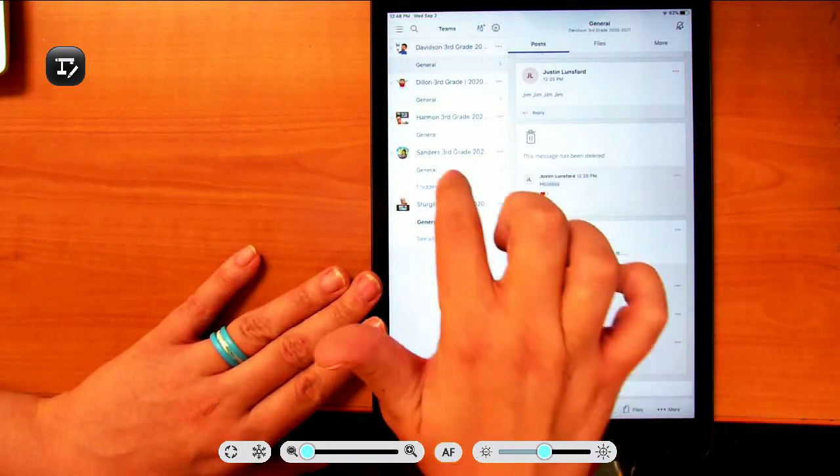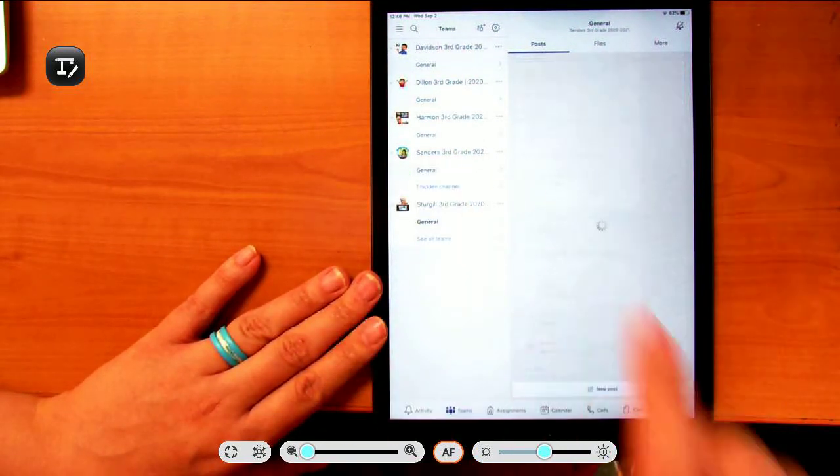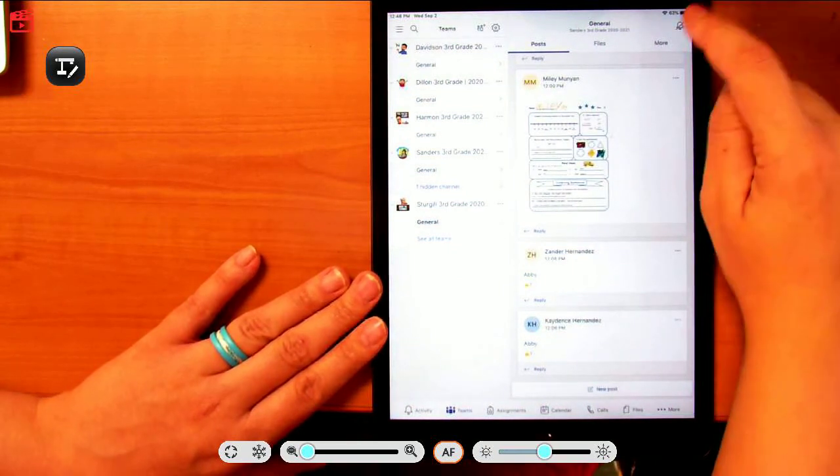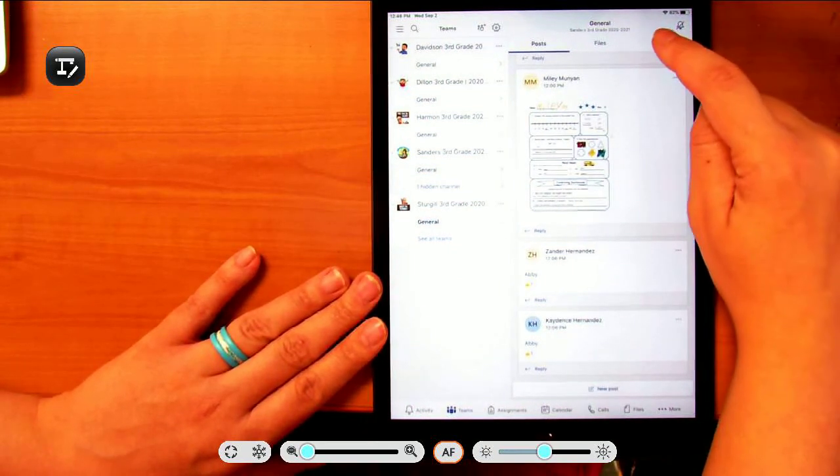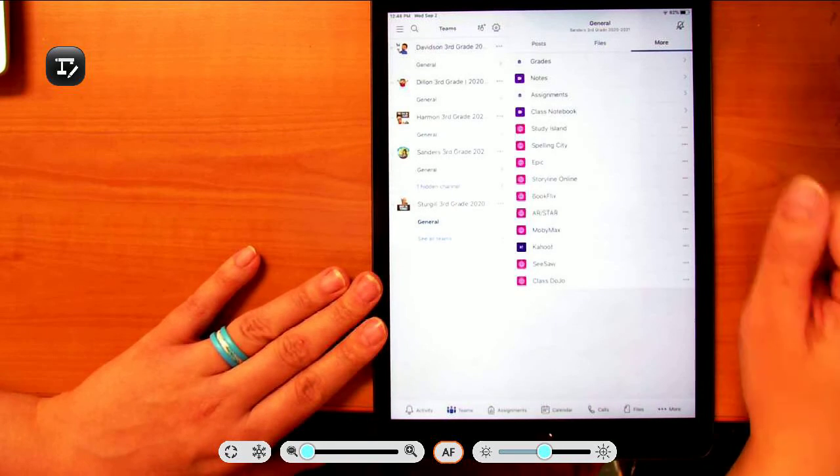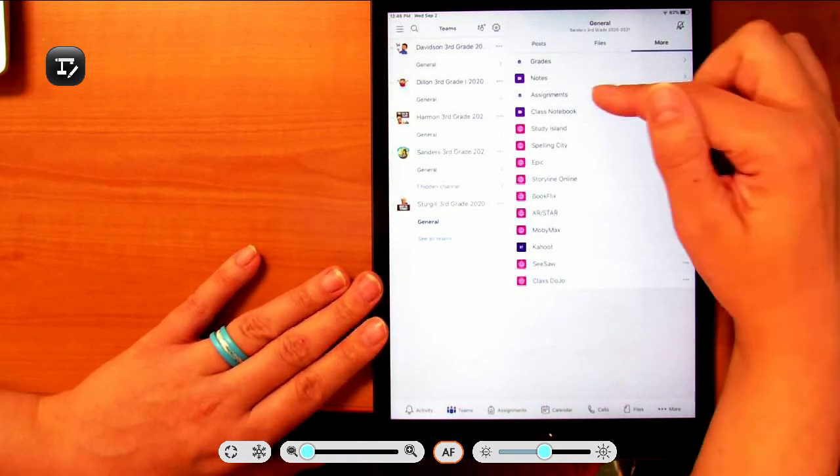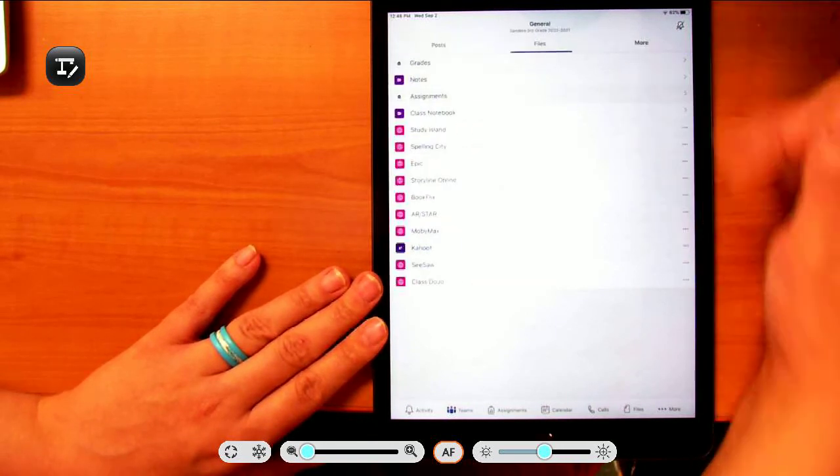I'm going to go to the general tab. Then you're going to click more and click assignments.